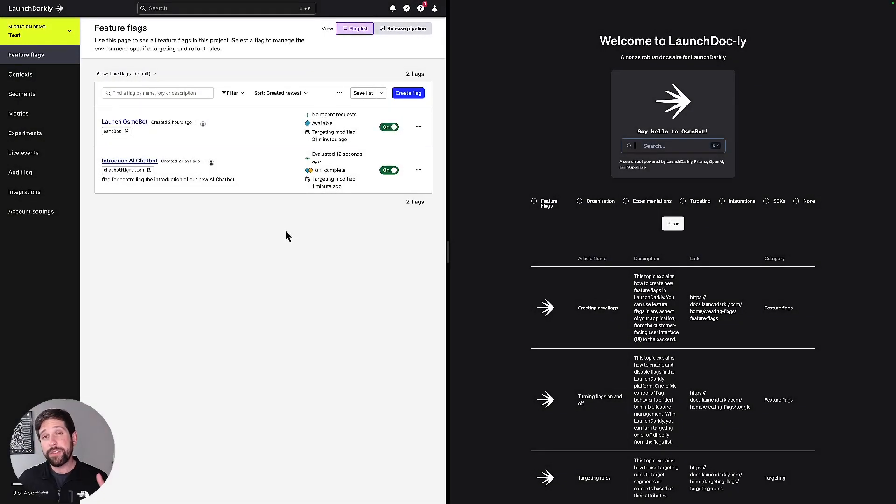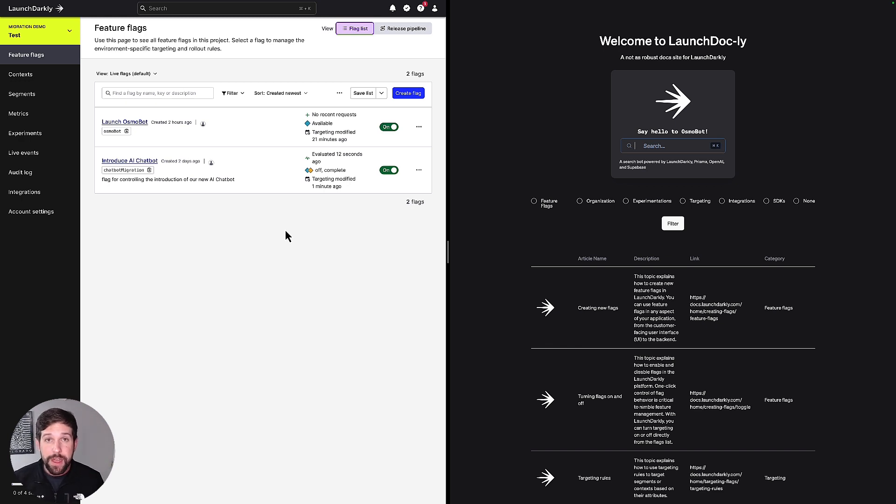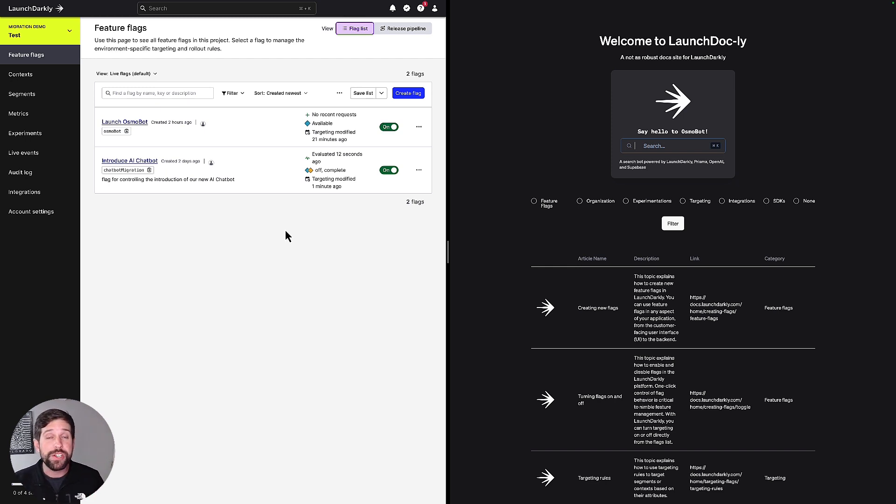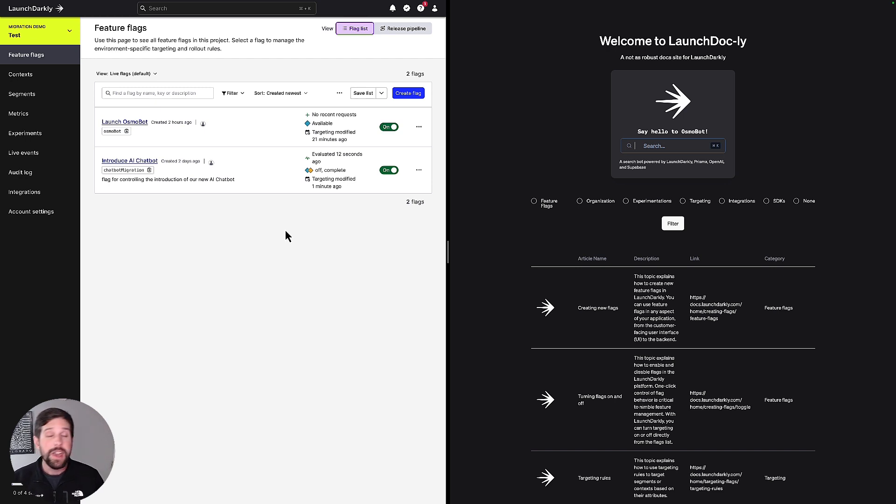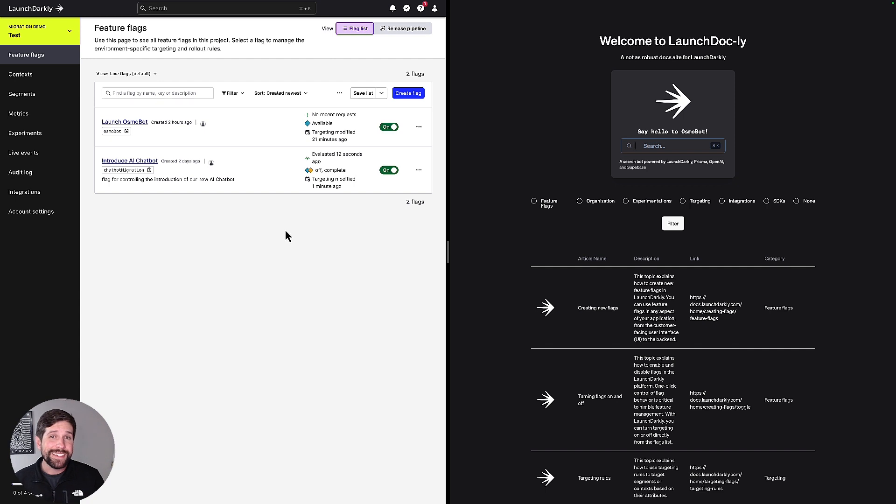So let's recap what we've done so far. We showed you how we can use a feature flag to be able to turn on our chatbot just like we do with a feature, but then we walked through the code to show you how much different it is using a migration flag versus using a standard feature flag, where we can write custom logic for our different read and write functions as we move from one system to the other. We then jumped over back to LaunchDarkly and showed you how we could create a migration flag and walk through what the differences are between a two, four, and six-stage migration.